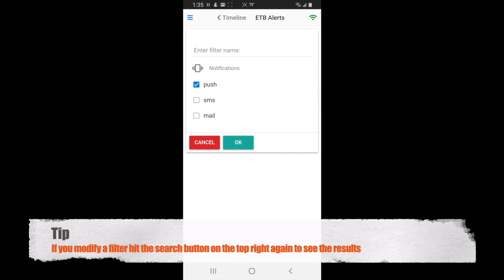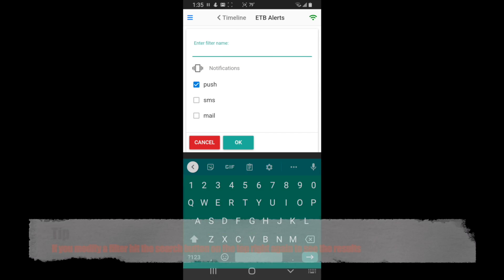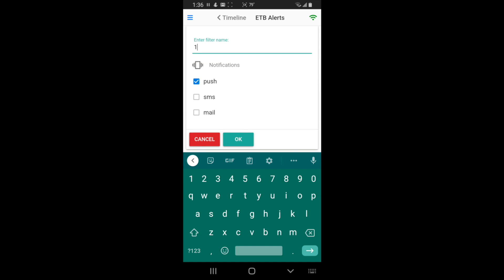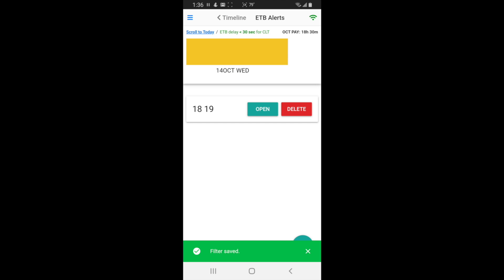So I'll hit save. And I'll give it a name. 18, 19. And I want push notifications. And I'll hit OK. And there you go. That's how you do an ETB alert.